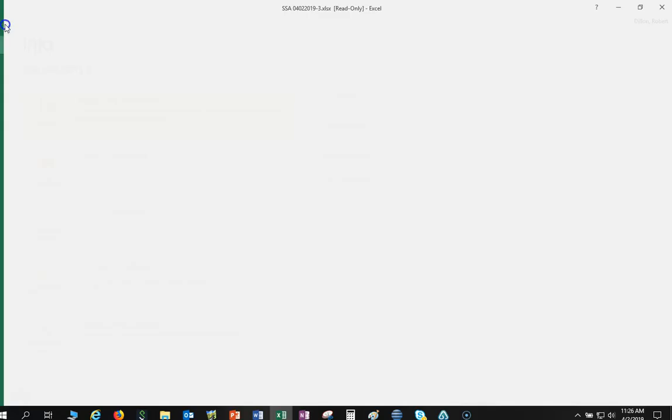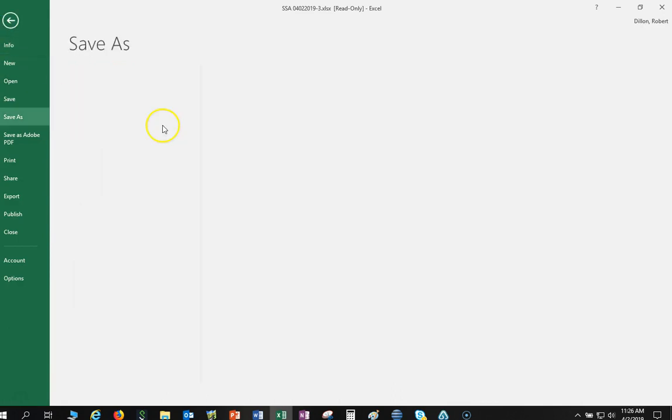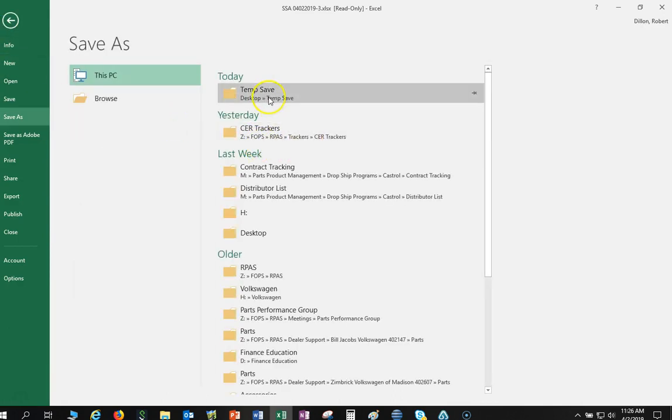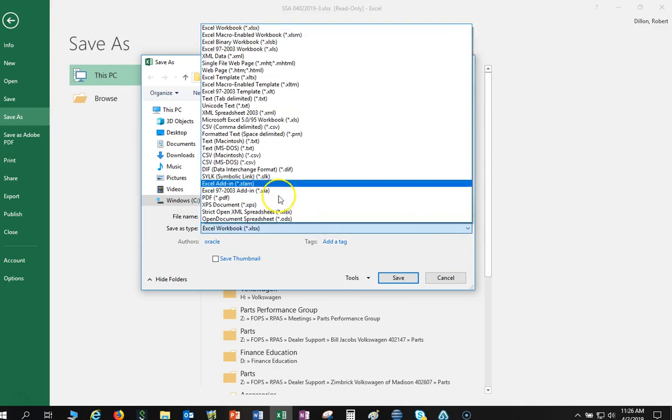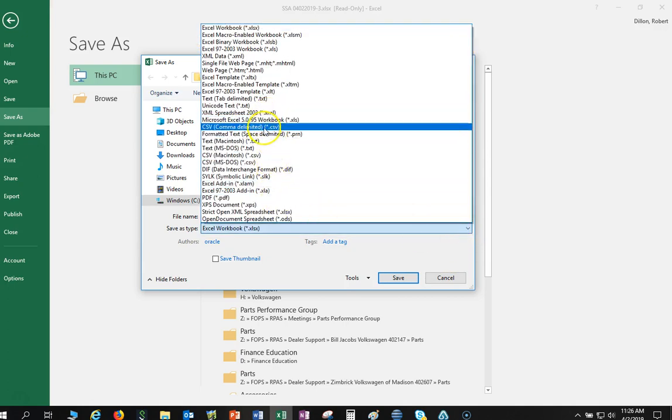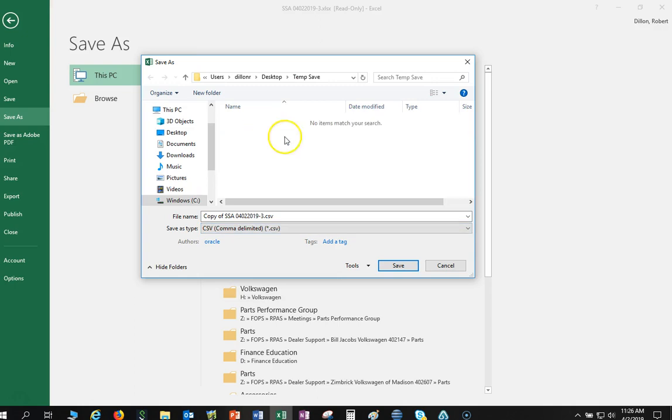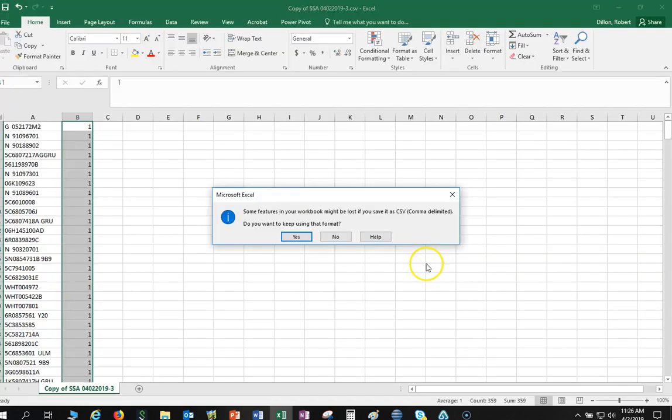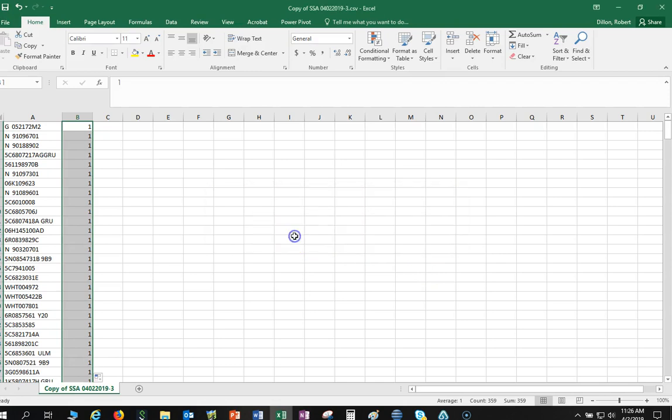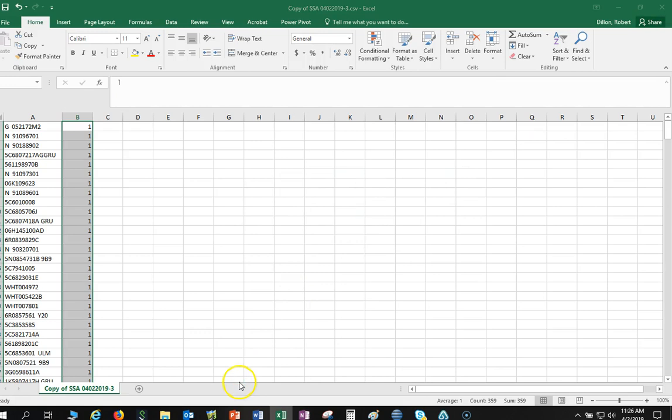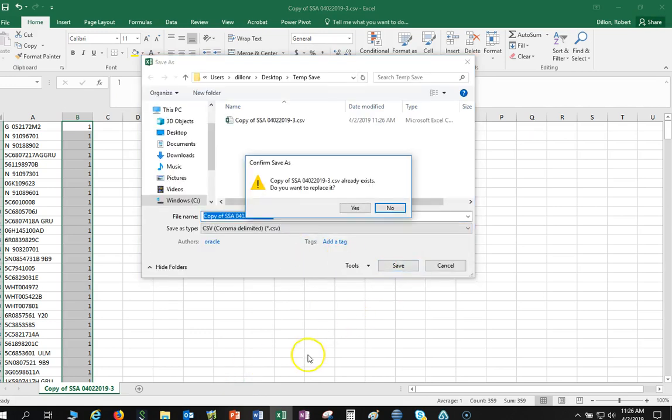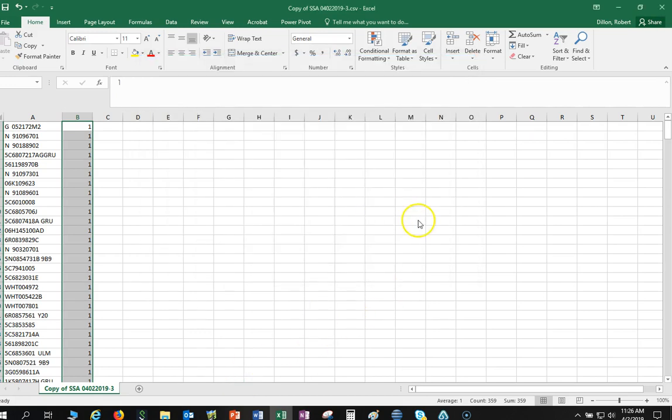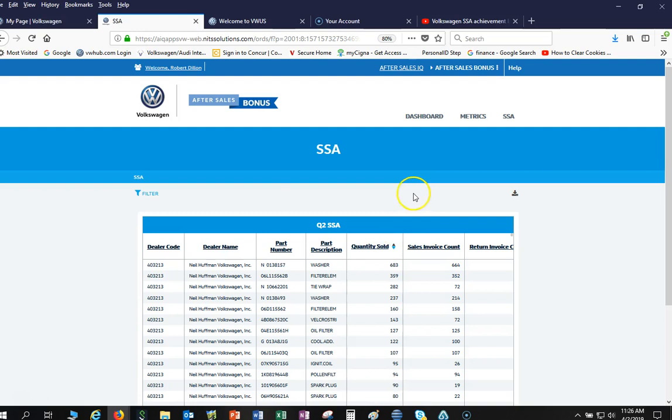Now what I'm going to do is I'm going to file save as, and I want to save this as a comma delimited CSV file. You'll see why in a moment. So let's go ahead and save that. And let's go ahead and close this now.